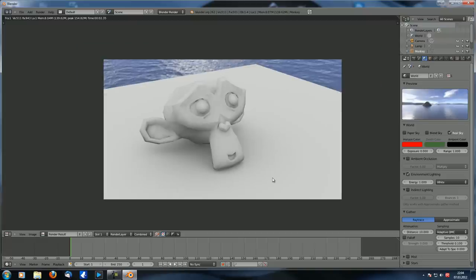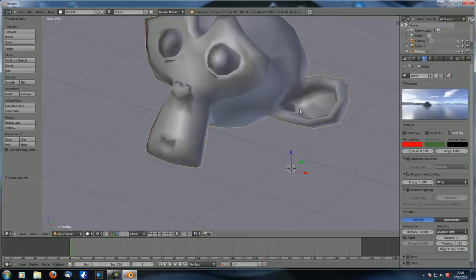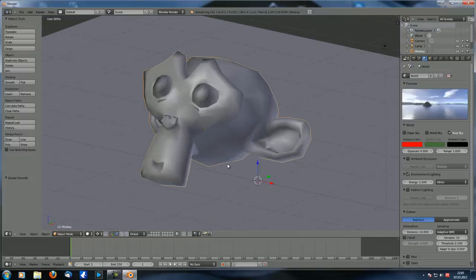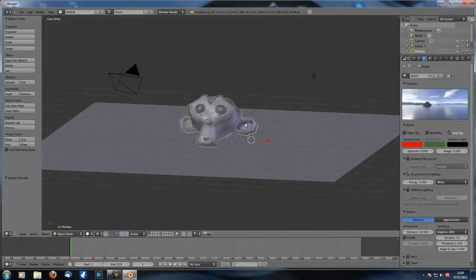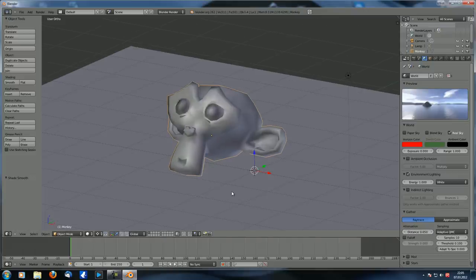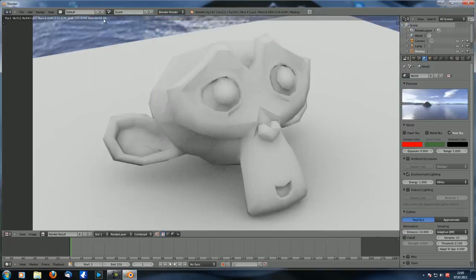The distance parameter controls how far rays travel before being ignored. Increasing it usually won't change much if there's nothing nearby. Setting it to something very small like 0.05 looks very weird because faces only affect the face immediately next to them. The default of 10 Blender units is quite good.